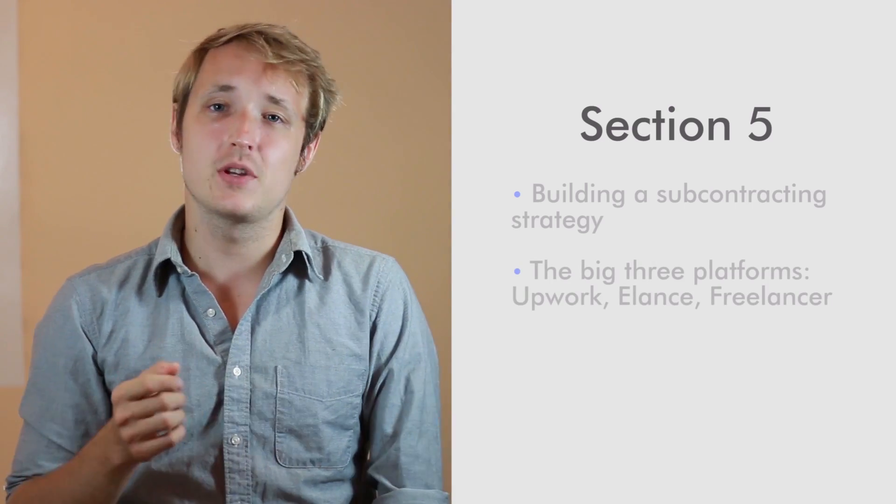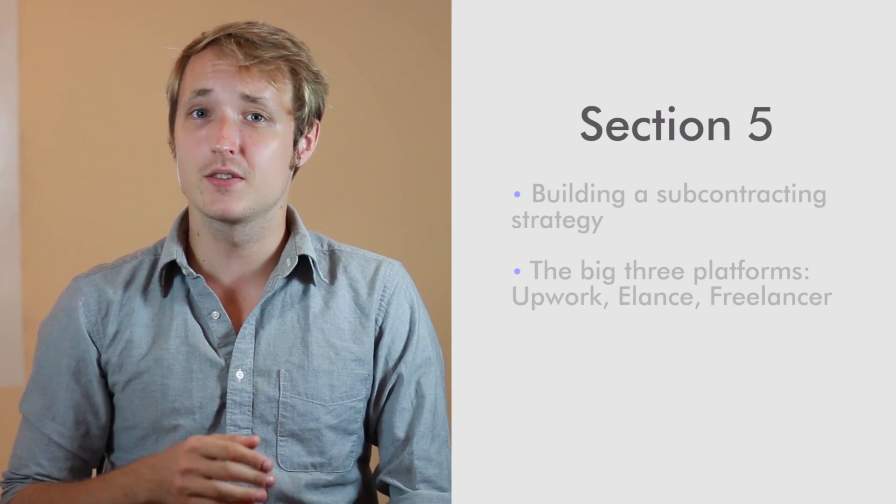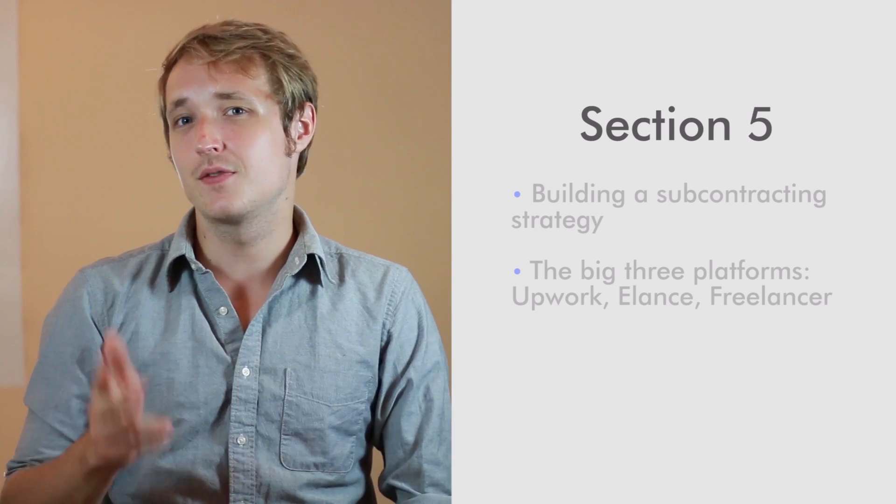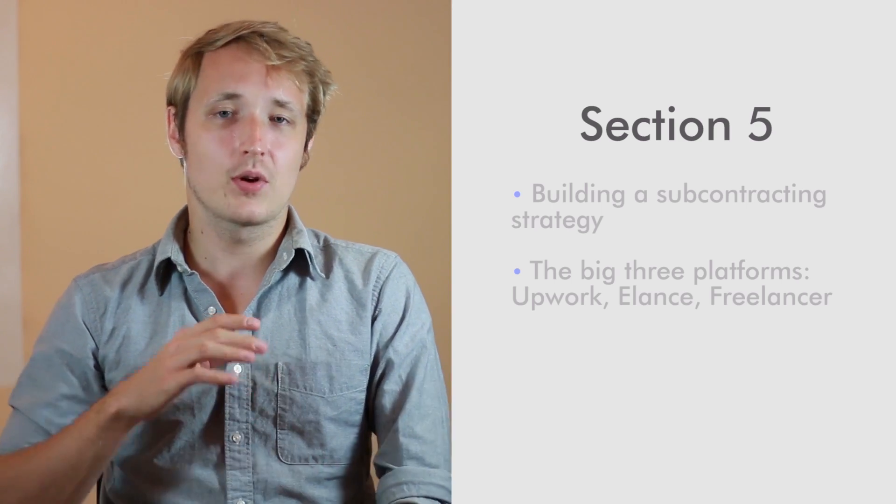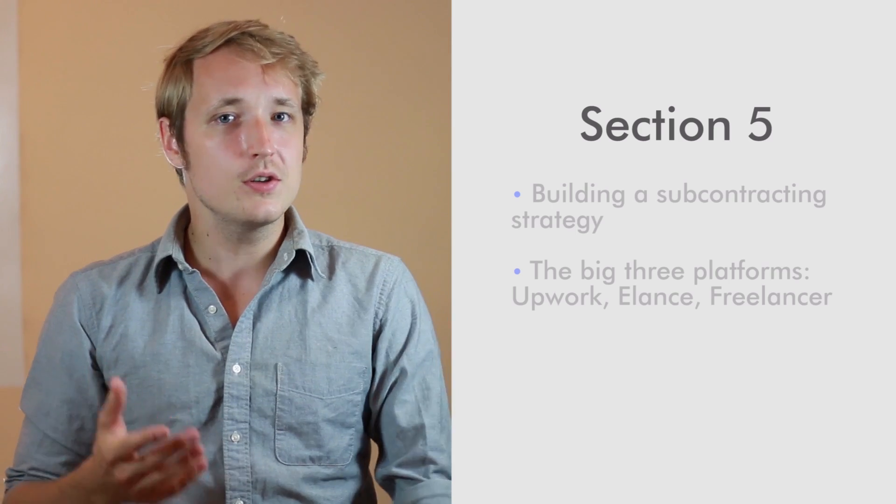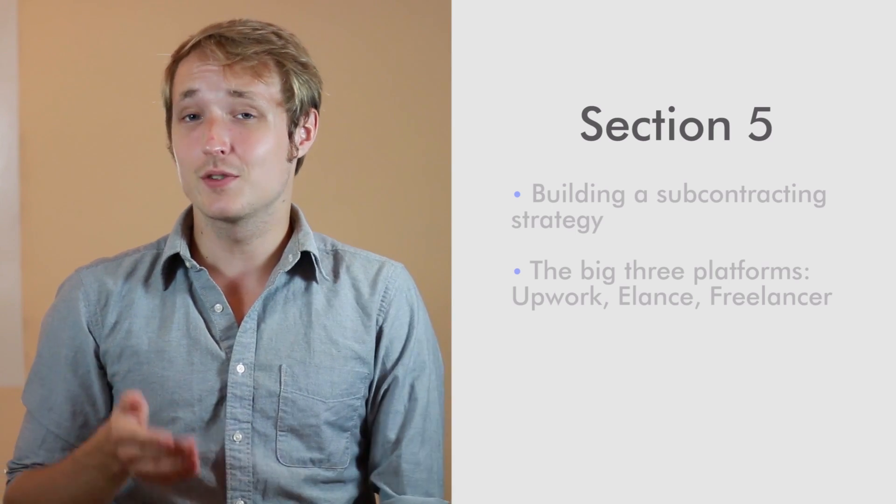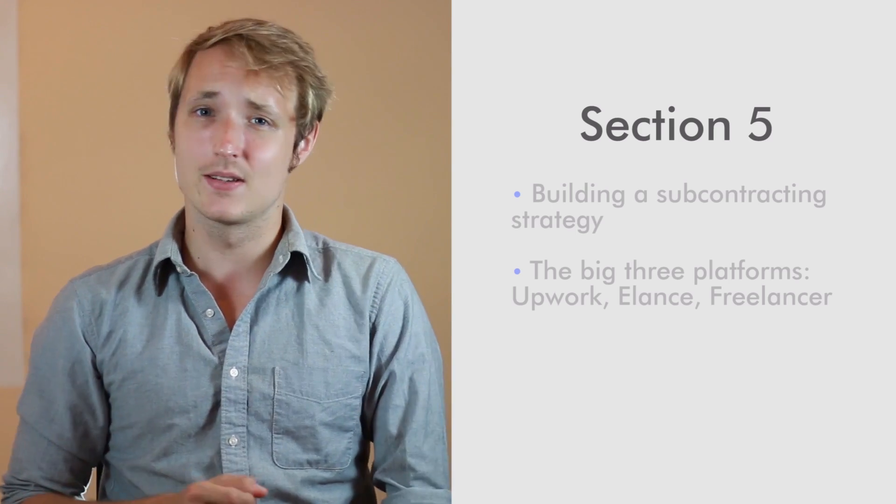We're going to cover the big three platforms for finding freelancers, Upwork, Elance, and Freelancer. And I'm going to try to impart to you all the knowledge that I've accumulated from using these for almost nine years now.